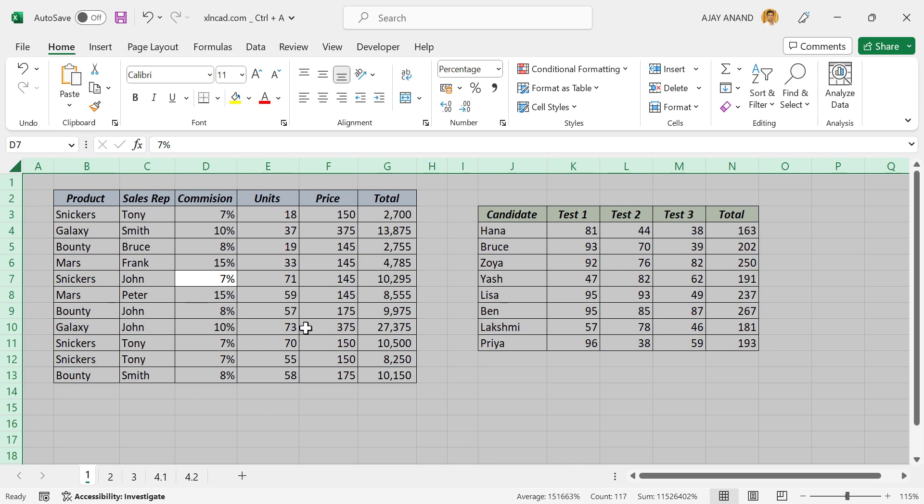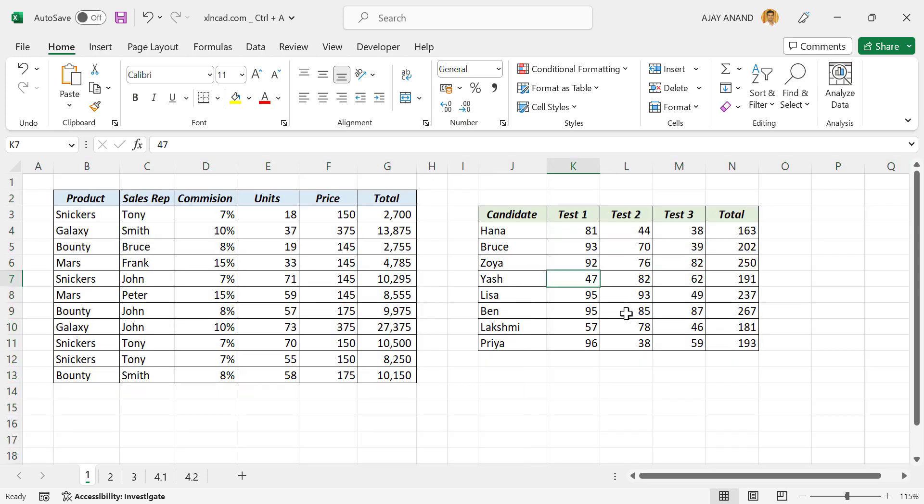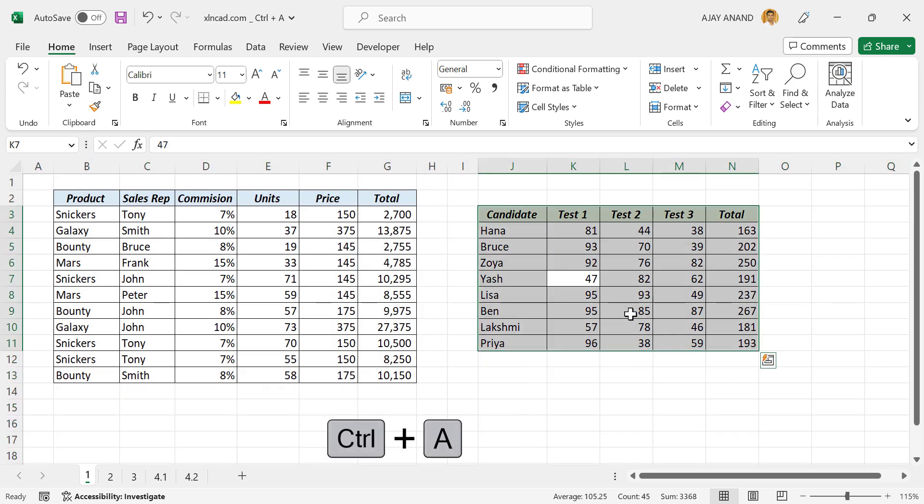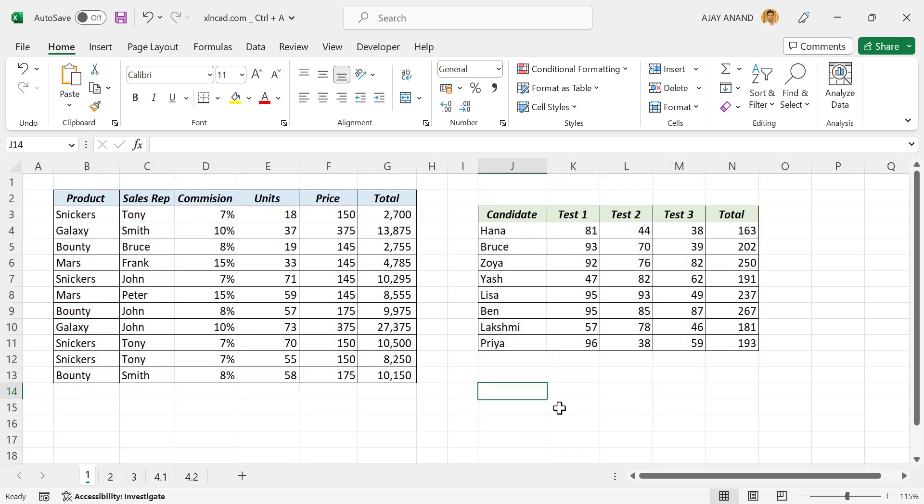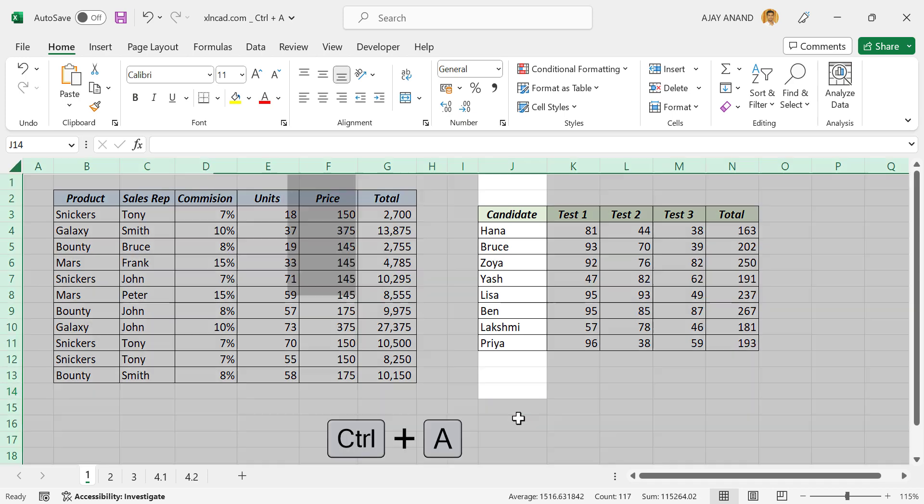That means pressing Ctrl+A two times will select the entire worksheet. And also if I select a cell that is surrounded by blank cells and press Ctrl+A, entire worksheet will be selected.